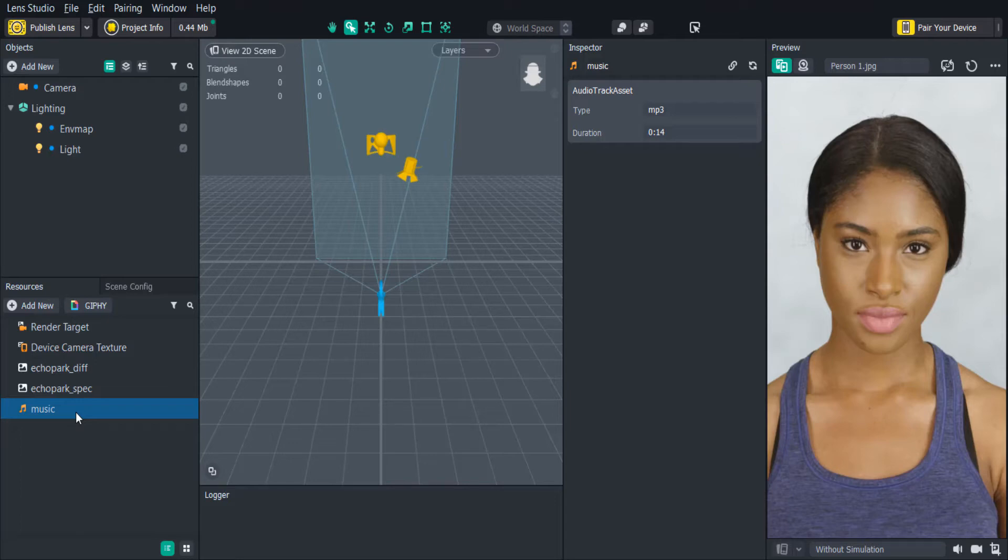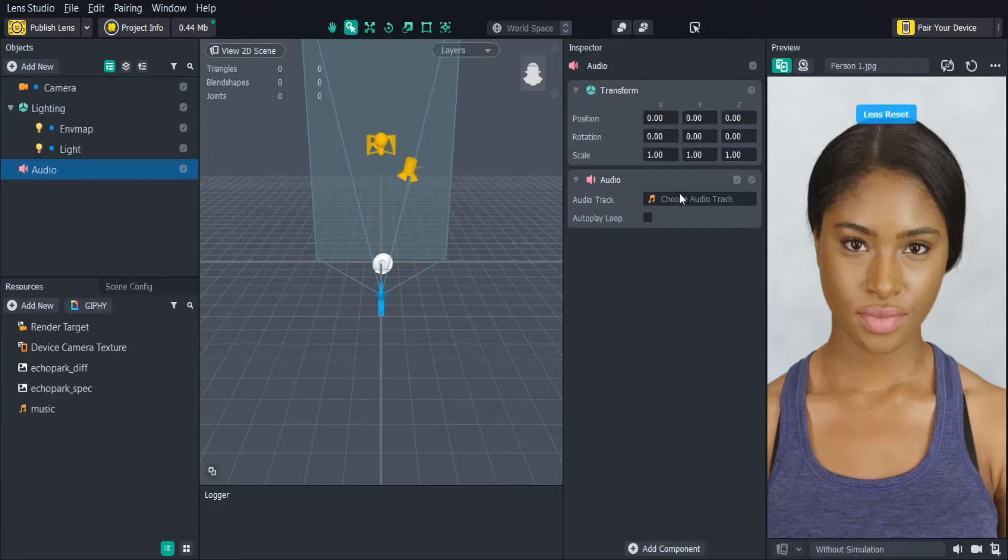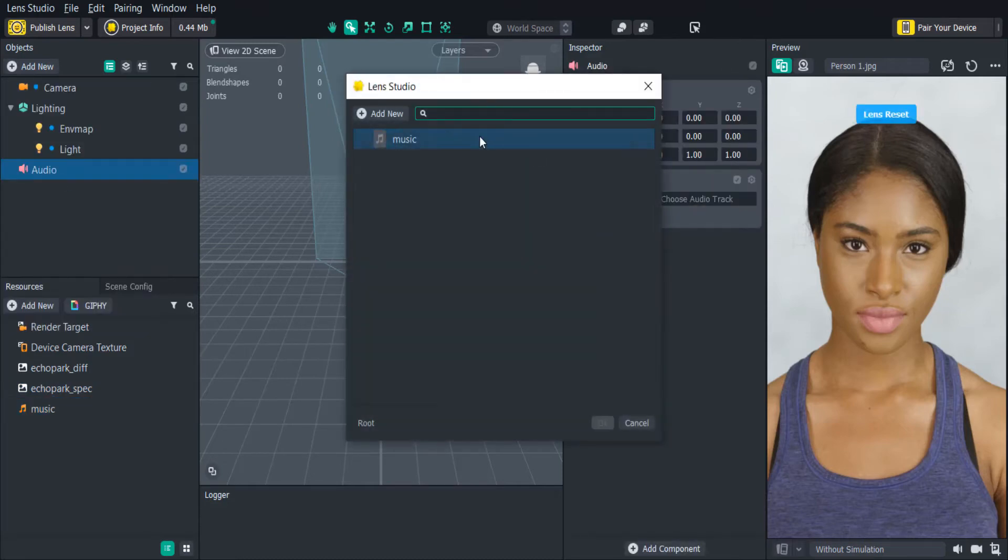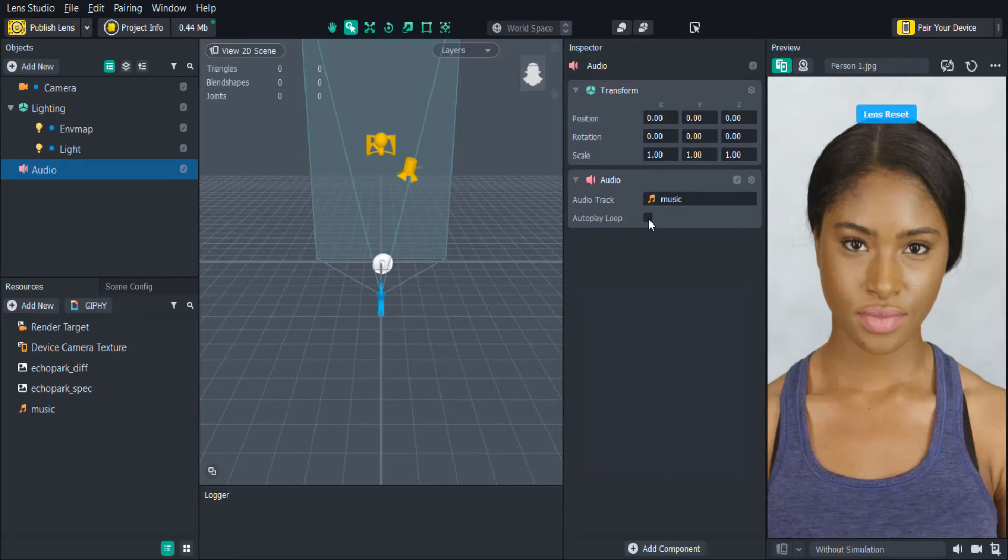Once our audio is imported, we can add them to an audio component in the scene panel. If we check autoplay, the audio will loop automatically when the lens starts. If we uncheck it, then we can play it or stop it manually.